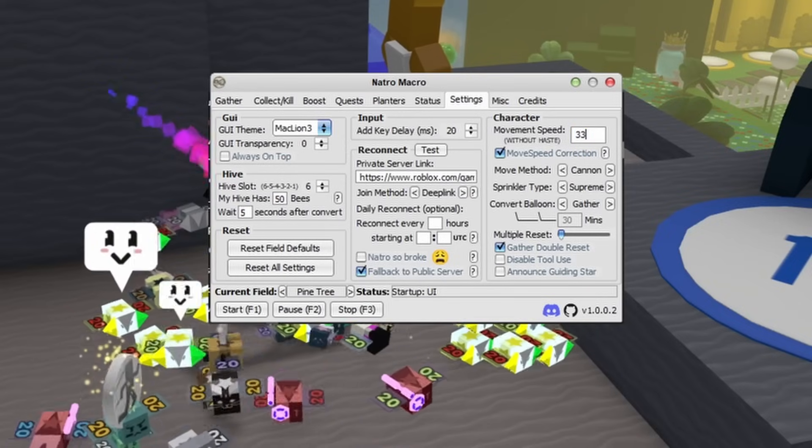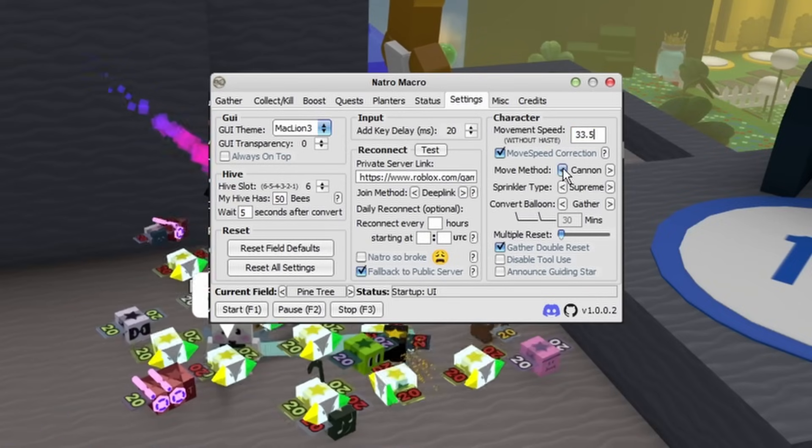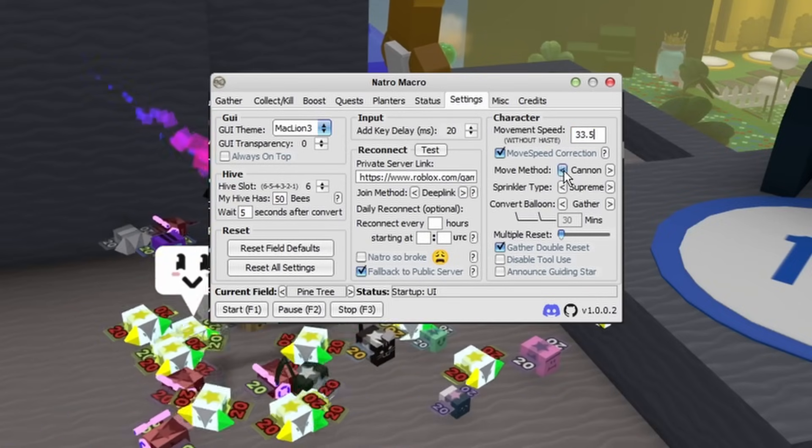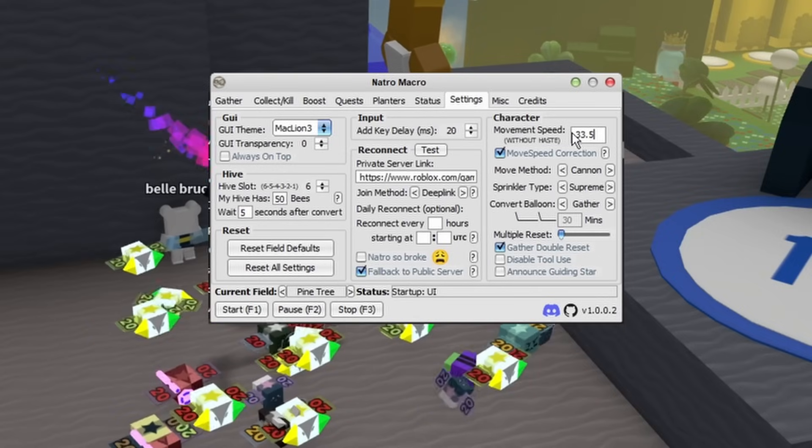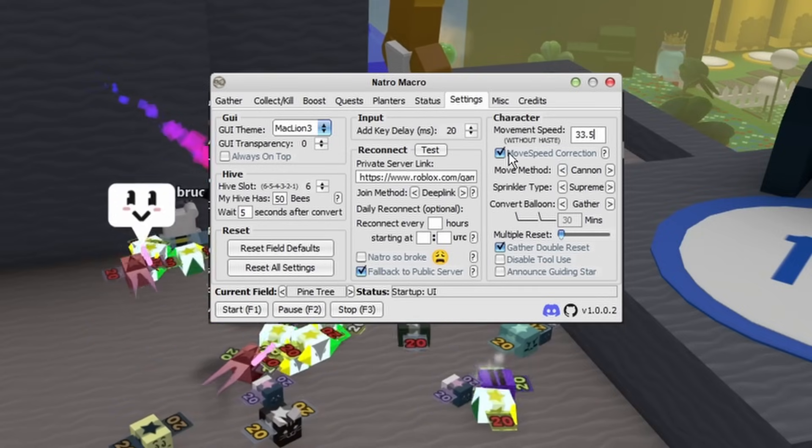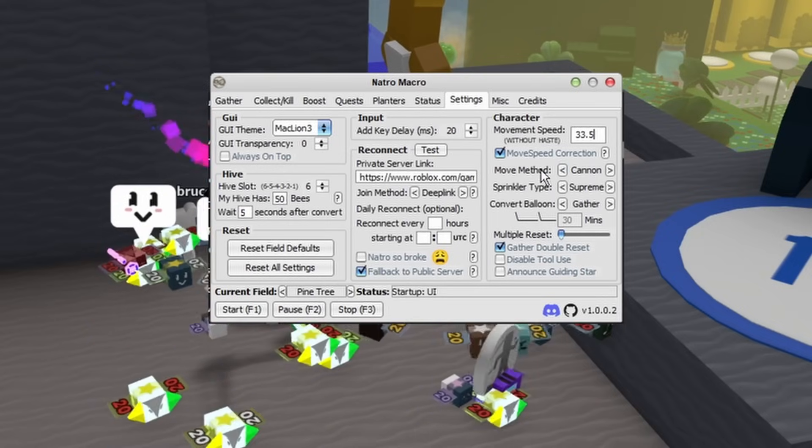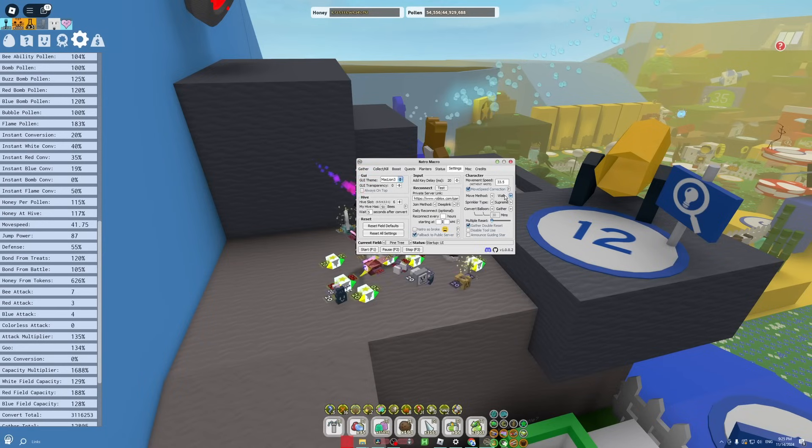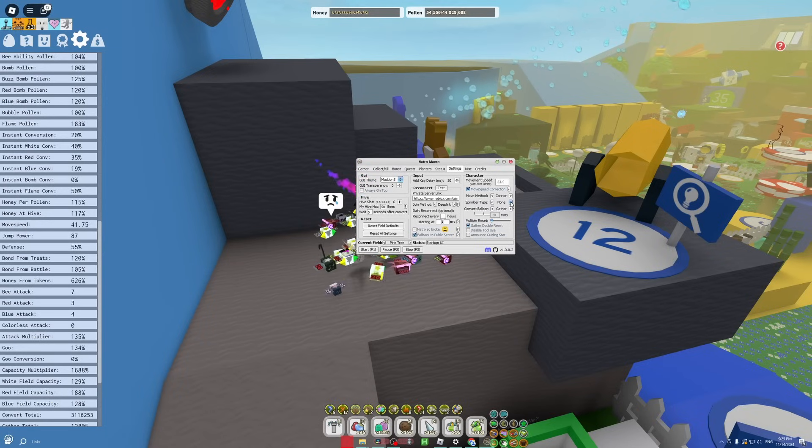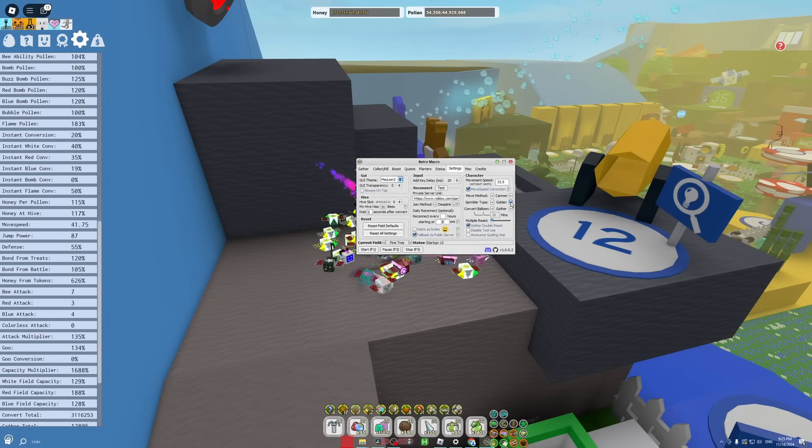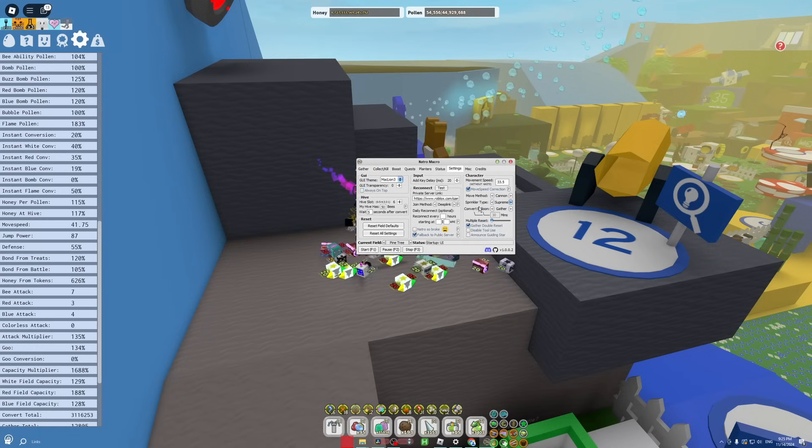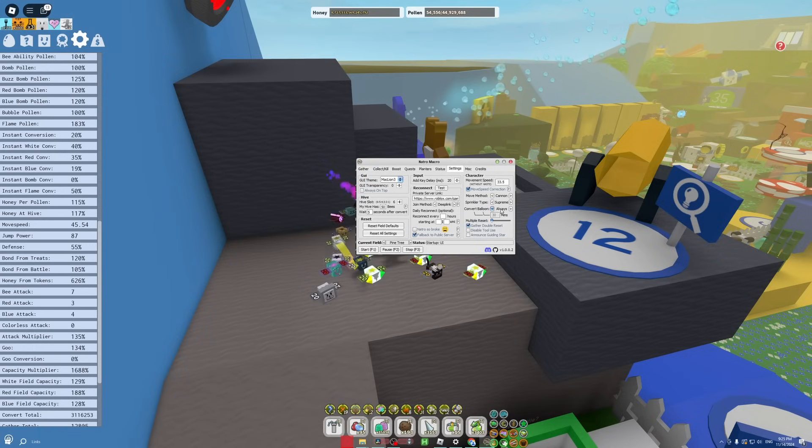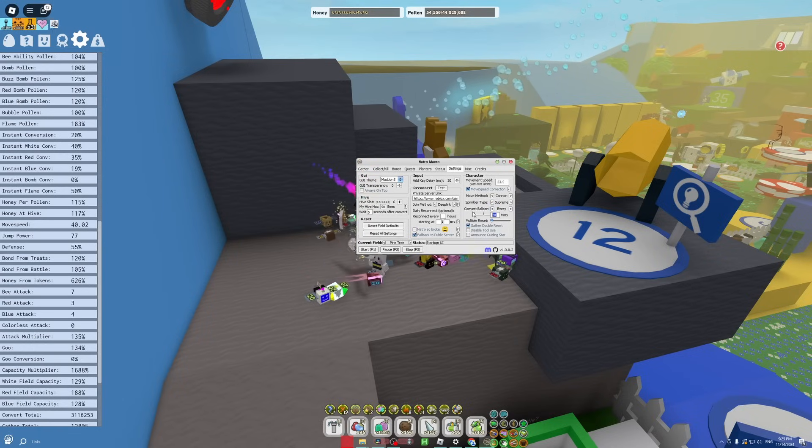Now for your movement method, this just depends on where you are in the game. If you can use the red cannon, then just always do movement method by cannon. But if not, you can always move by walking. Don't forget to put in your correct sprinkler type. Of course I'm Supreme. Then if you're a blue hive, you want to always convert your balloon, so just check it to always.